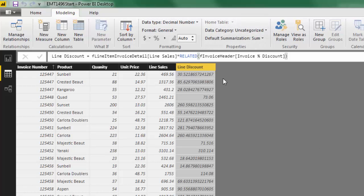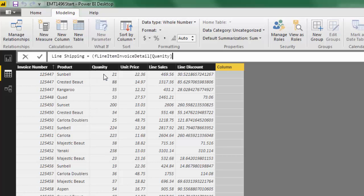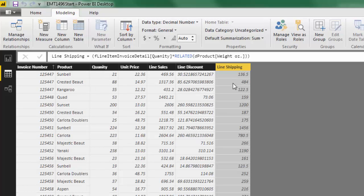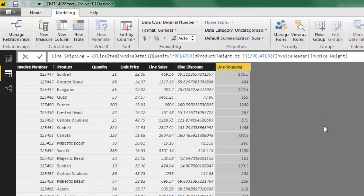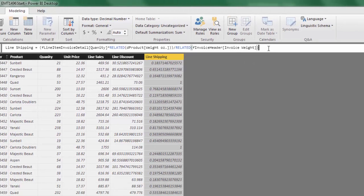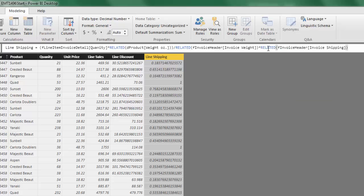Now we need to calculate the next column: Line Shipping. New Column. In the formula bar: Line Shipping equals, in parentheses, the line weight — quantity times RELATED to look up weight from the product table. If I hit Enter here, this isn't line shipping yet, just the weight for each line. So I divide this using DIVIDE, and use RELATED to look up Invoice Weight from the header table. If I hit Enter, that's the allocation percentage — the three invoices add up to one. Then I multiply by RELATED to look up Invoice Shipping from the header. Enter and we have allocated shipping across the three line items.